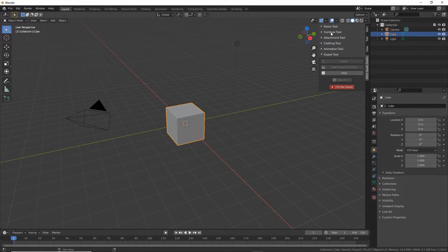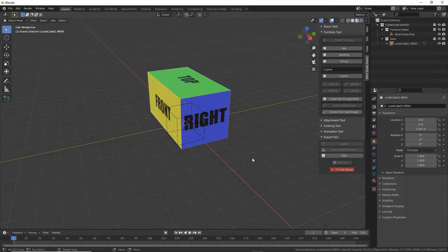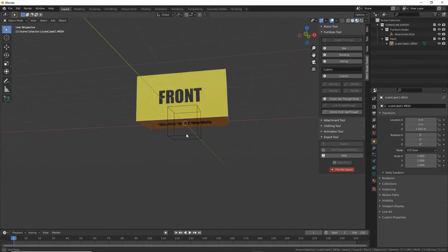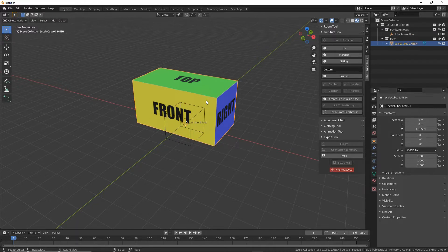Click on the title, expand the options, and then just click on Create Furniture. That drops in the basics — a root node called attachment.root and a basic mesh. We don't need this but we'll hide it for now rather than delete it. So in the outliner we just want to click on the eye icon.